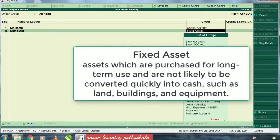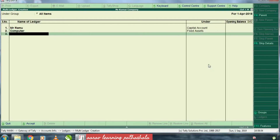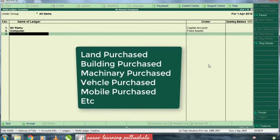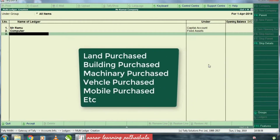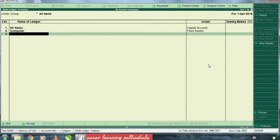We have selected that, then we will enter. We will purchase land, building, machinery, vehicle, mobile, furniture — we will purchase all these properties in the fixed asset category.